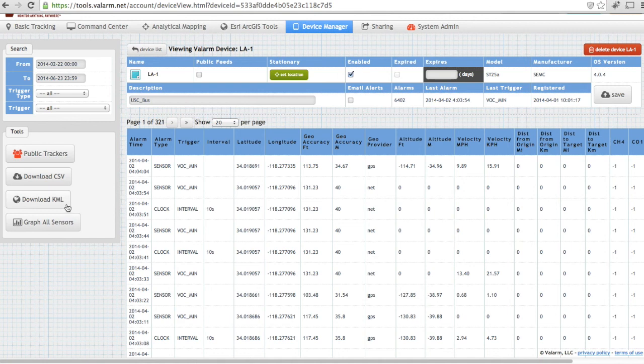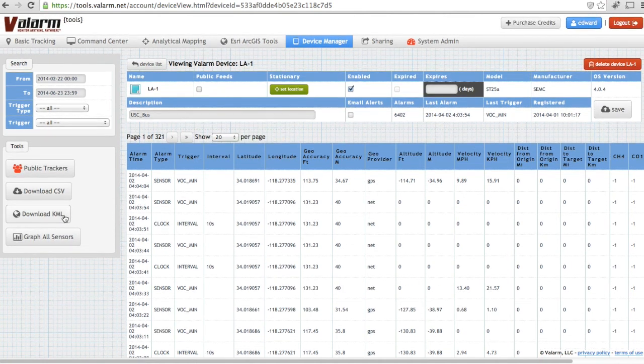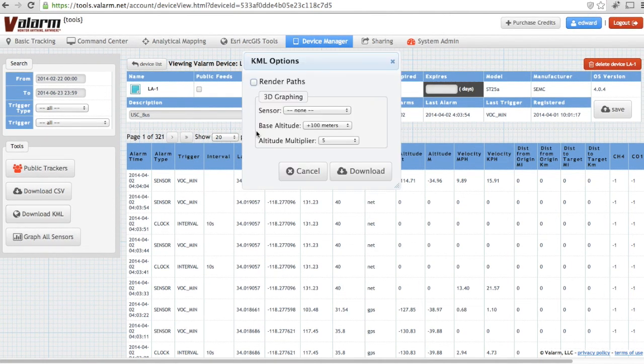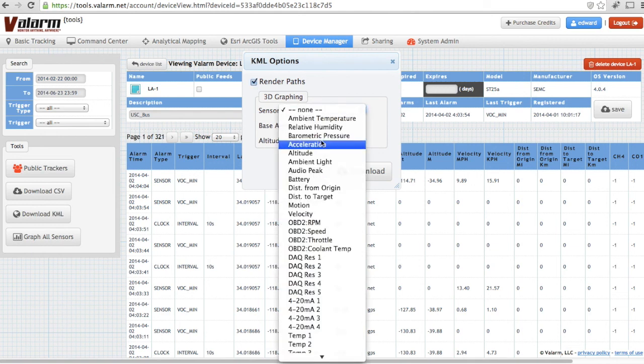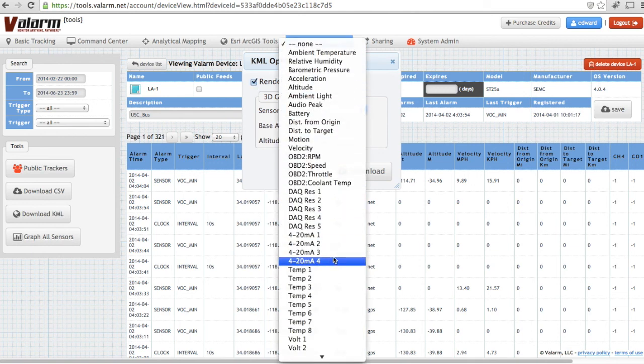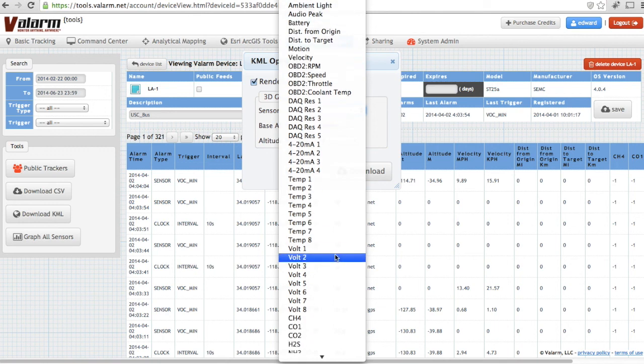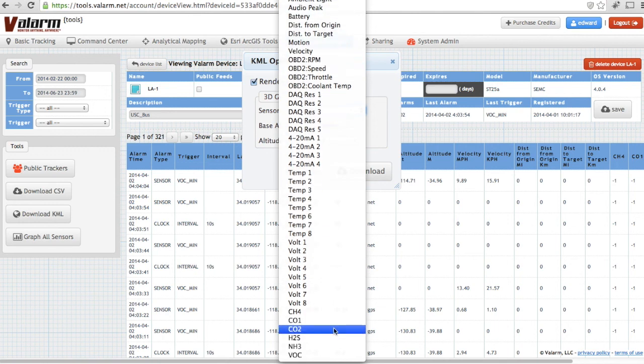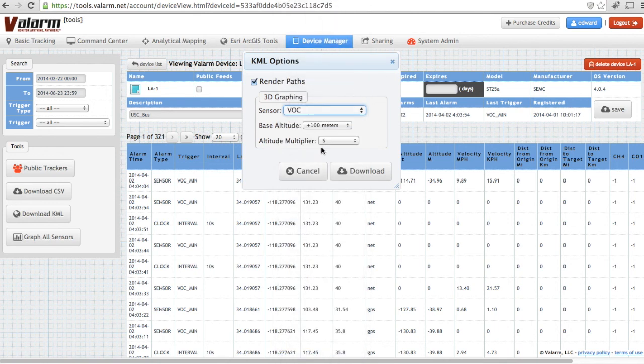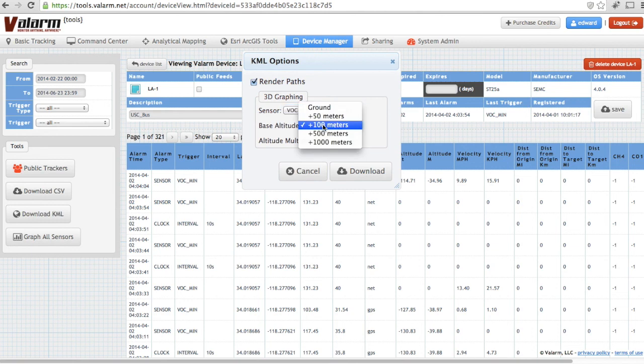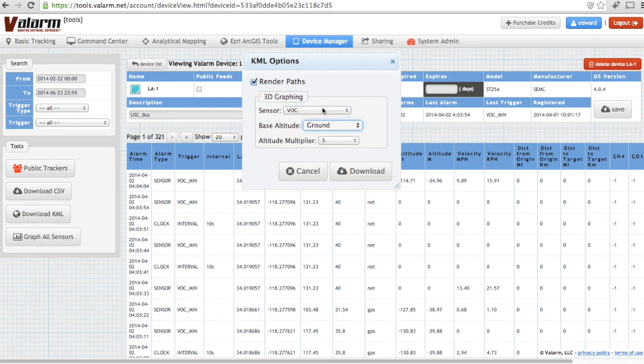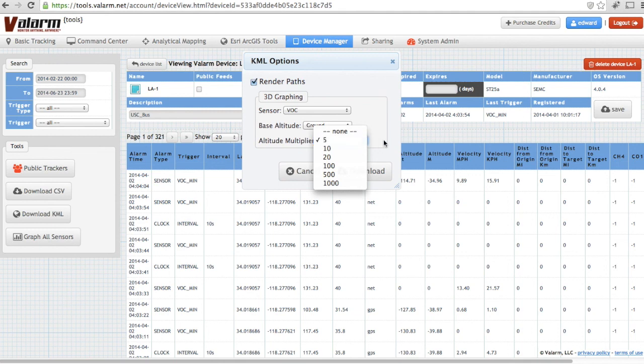Next, click the Download KML button and check the box if you'd like paths drawn between the sensor points. Choose which sensor you'd like to use for the 3D heights of the data, the base altitude, and the altitude multiplier. In this case, we're visualizing VOC air quality sensor data gathered from the rooftop of a public transit bus in Los Angeles, California.